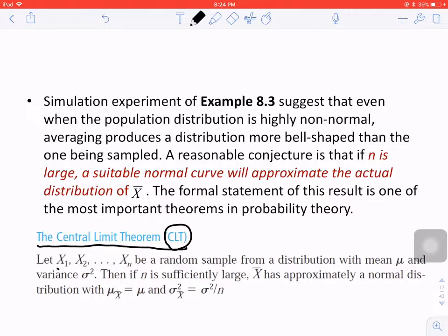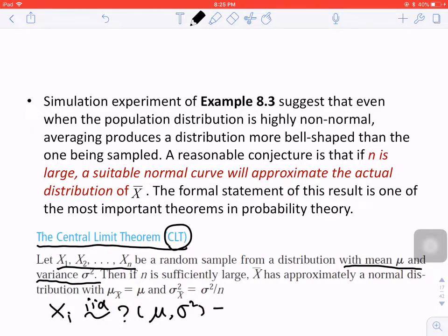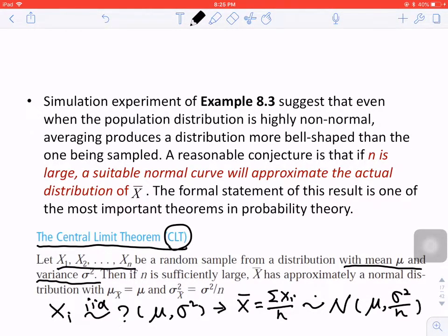The CLT says: let x1, x2, and xn be a random sample from a distribution with mean mu and variance sigma squared. If n is sufficiently large, x bar has approximately a normal distribution with mu_x̄ equal to mu and sigma²_x̄ equal to sigma squared divided by n. In other words, if xi i.i.d. follows an unknown distribution with expectation mu and variance sigma squared, and n is large, then x bar approximately follows a normal distribution with mu and sigma squared divided by n.